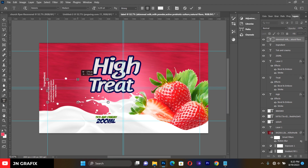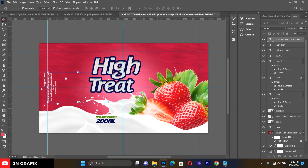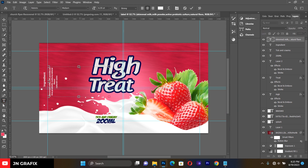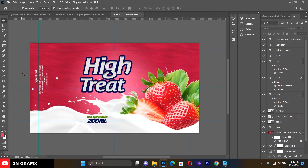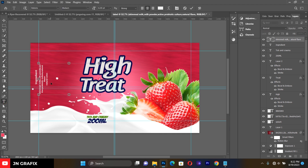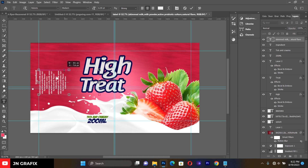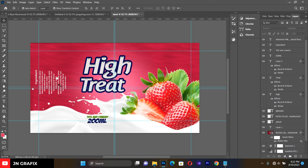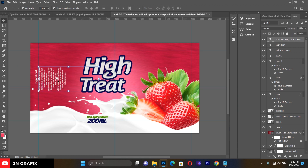Make adjustments to the ingredients layout. If you have a lot of ingredients to add, simply select and keep adding them. Adjust the ingredients text to make it look neat and attractive.